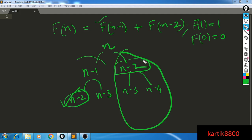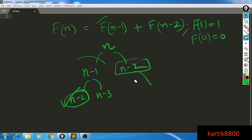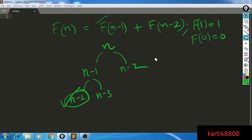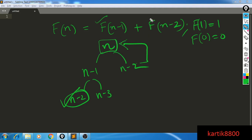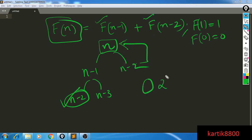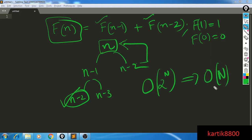By storing the result for n-2 and reusing it when required, f(n) can be easily calculated. This simple idea improves the runtime from O(2^n) to O(n). That's the beauty and power of DP — a very powerful optimization. You can clearly see how simply by storing the results you have improved the runtime from exponential to linear.